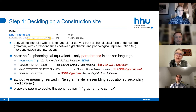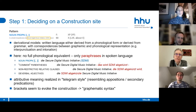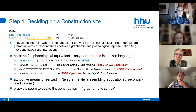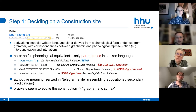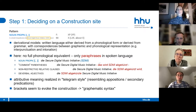In derivational models, written language is either derived from phonological form or from grammar, with correspondences between graphemic and phonological representation. For this pattern, there is no phonological equivalent—if you want to express what the pattern does in spoken language, you have to paraphrase. The paraphrases all involve the verb 'abkürzen' (to abbreviate). The initial pattern is shorter and resembles appositive secondary predications—things nested inside a sentence—and the brackets seem to evoke the construction, suggesting they may be regarded as graphematic syntax.